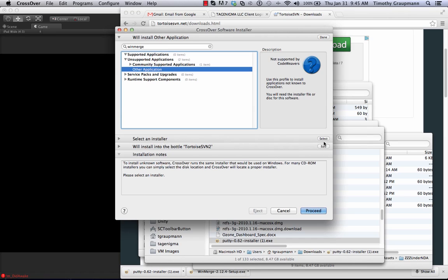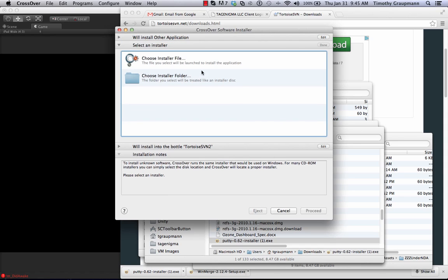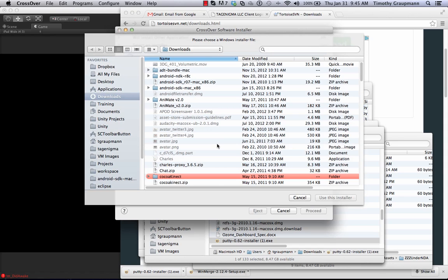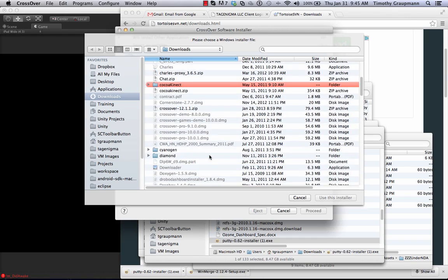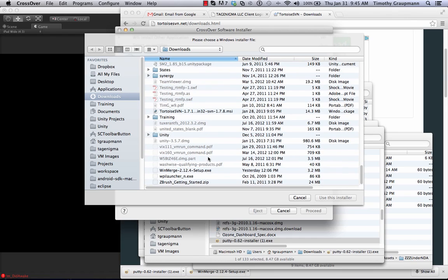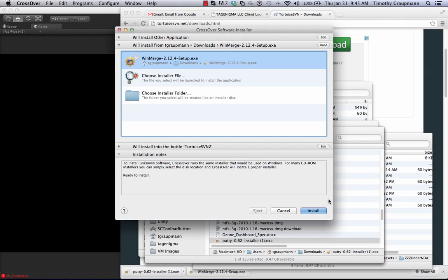It needs a crosstie. Okay. It's going to install to our bottle. Now I'm going to pick a different installer. Pick the installer file. And I'm going to go down and do WinMerge. Use that installer. So this is my preferred diff tool. Install.